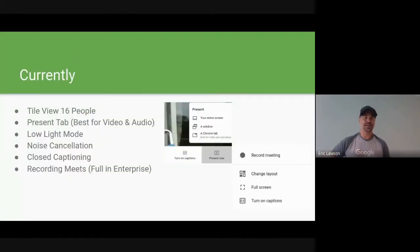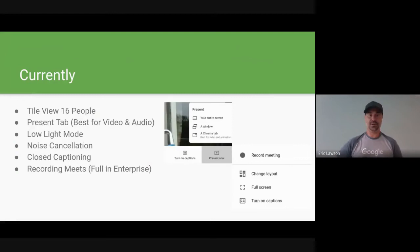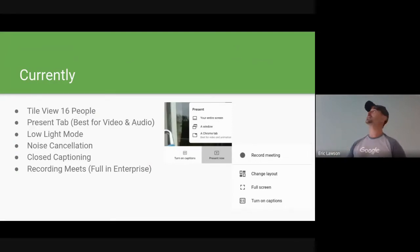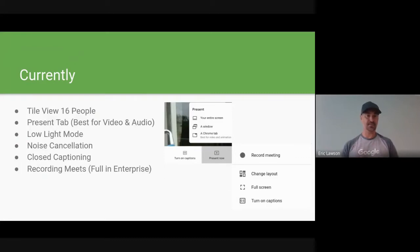Currently, you have a tile view of 16. You can do the present tab now, which is what I'm doing for this slide deck for better video and audio. They have released low light mode so that if the lights were a little bit darker, it would automatically adjust so you'd see the camera and slides better.